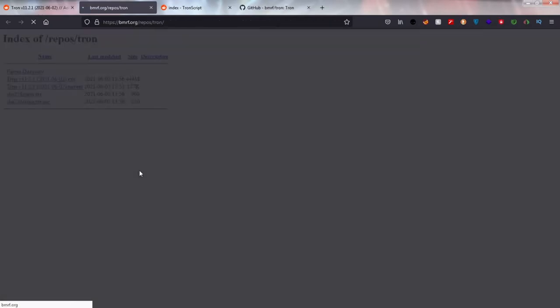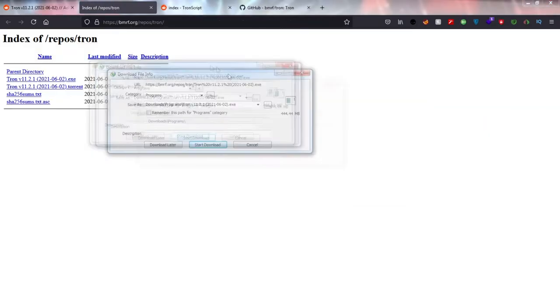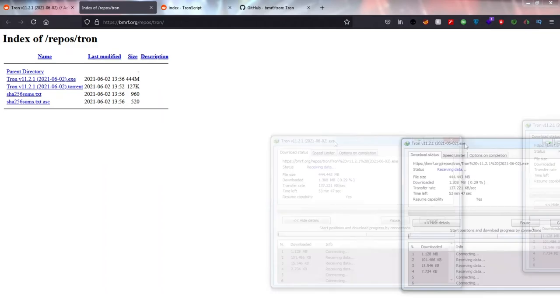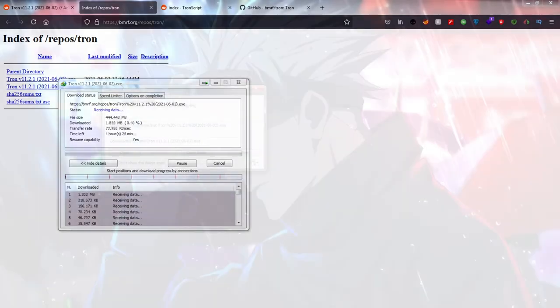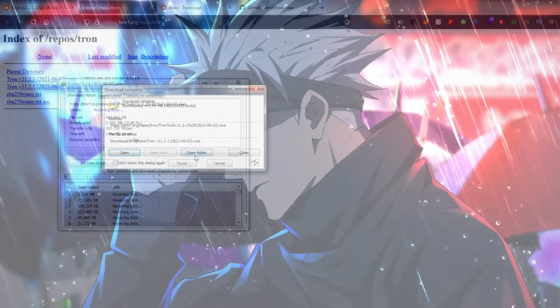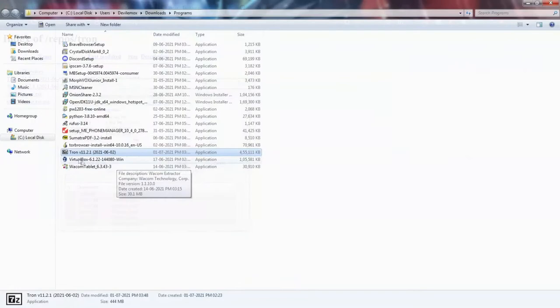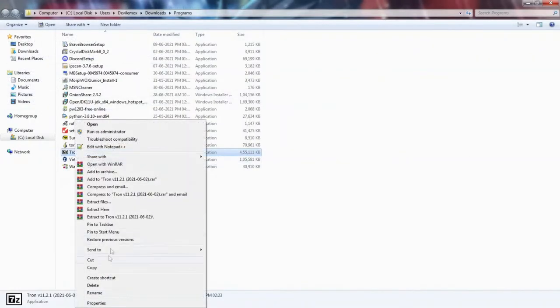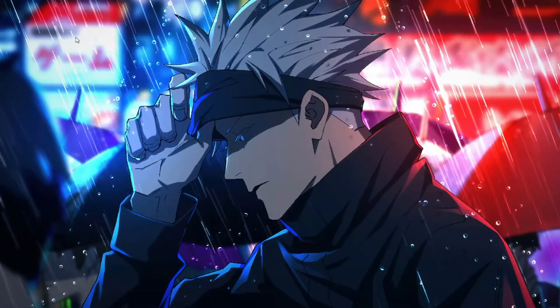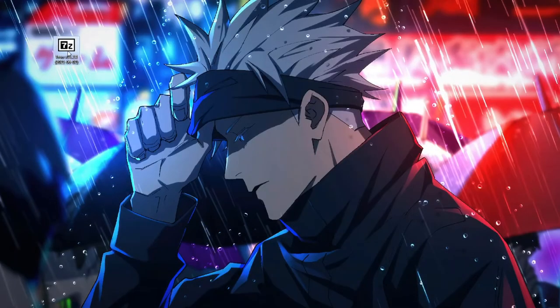I remember once when my system got infected with many viruses and they did not allow me to install any antivirus program. For times like that we can use this script. There is no need to install it. Simply run it and it will perform everything for you.